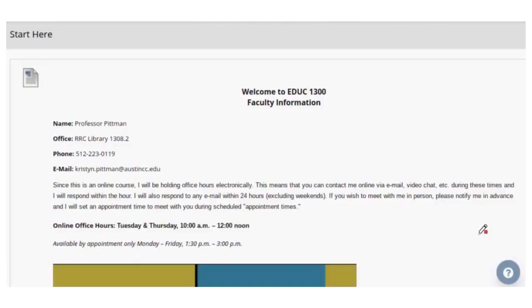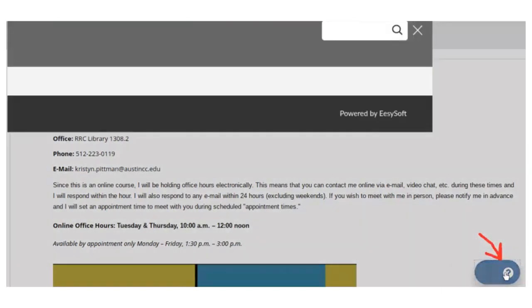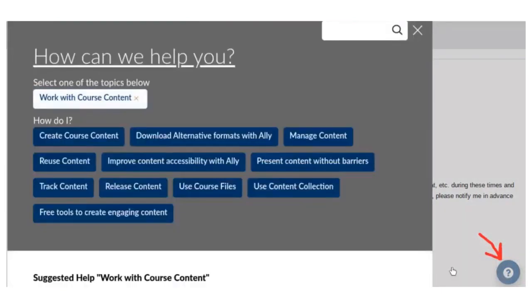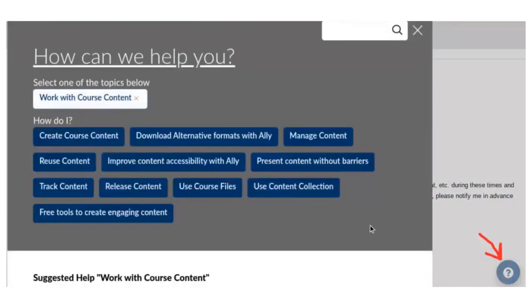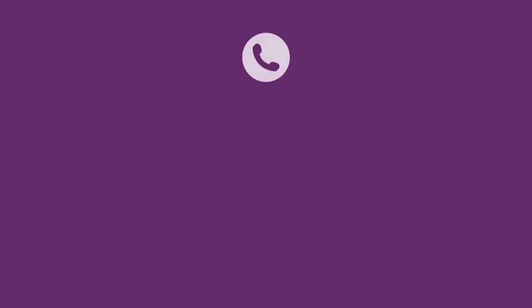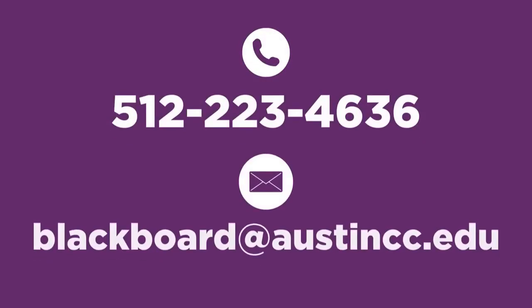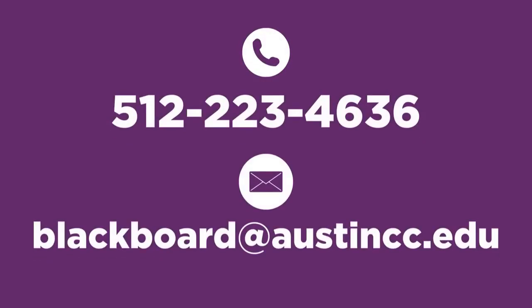If you run into trouble using Blackboard, first check out the Blackboard Support page. Clicking this button gives you on-demand, 24-7 access to the Blackboard help database. For technical issues, you can contact the Blackboard Support Desk by email or phone.